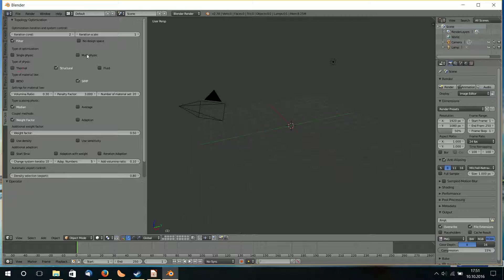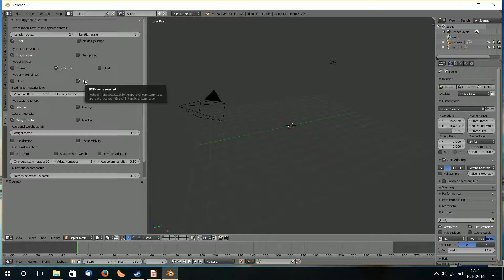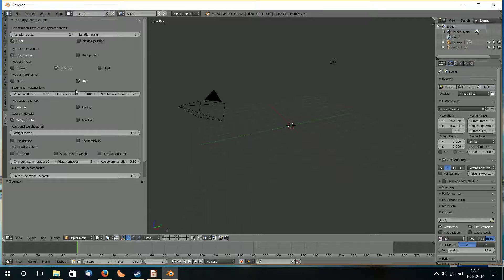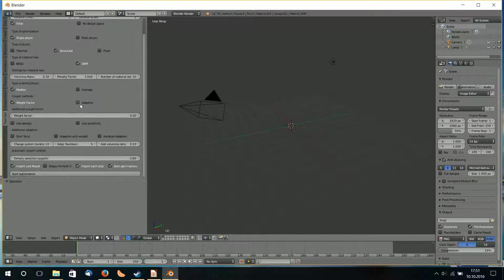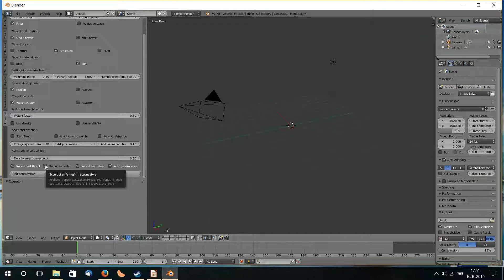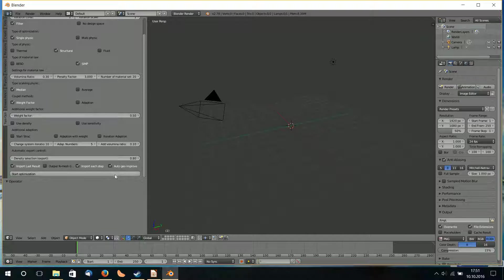The first thing I choose is a structural one, single physics, and a type of material: SIMP. If you don't know something about topology optimization, keep the values as default and just start it. So structural SIMP, and here start the optimization. Here is the output part — I import the last result. I can output the finite element mesh as an INP file so I can import it in Abaqus or in HyperWorks. I can choose each step to import into Blender and I can choose Auto Geometric Improve.